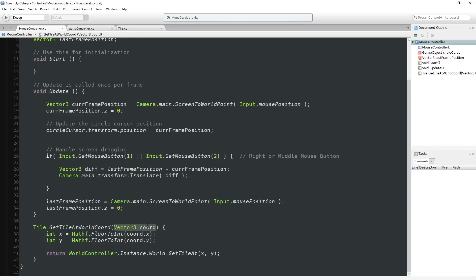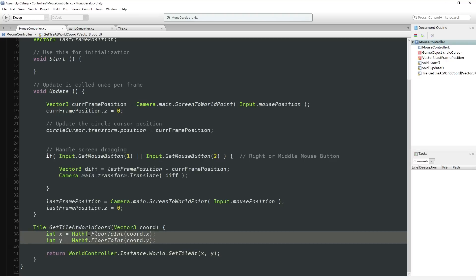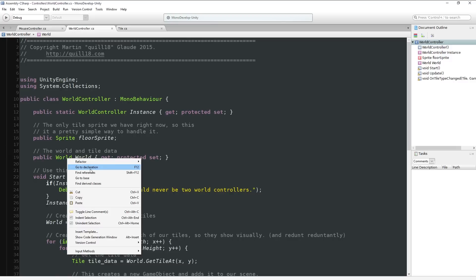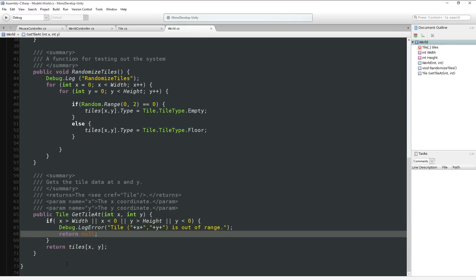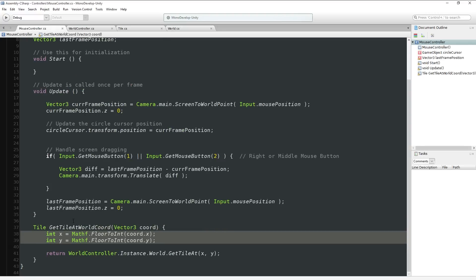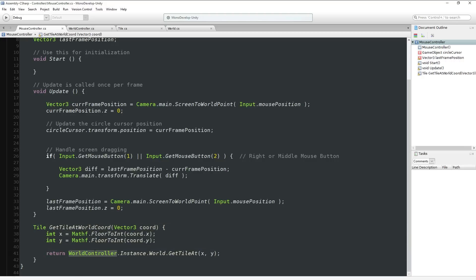So: WorldController.Instance.World.GetTileAt. We're transforming some world coordinates into integers and asking for the tile. Now, every now and again this will spit up an error because it's feasible for our mouse to be at a negative x and y coordinate, or exceeding the size of the map. Luckily we do check for that in GetTileAt - we do a verification to make sure the tile is not out of bounds, throw an error message, and return null. Either we'll get a valid tile or null - so we're fine.